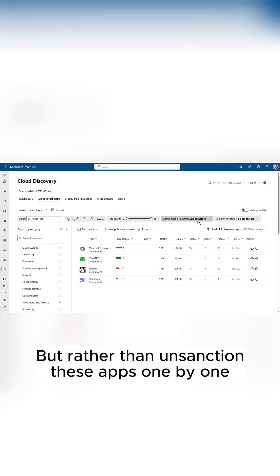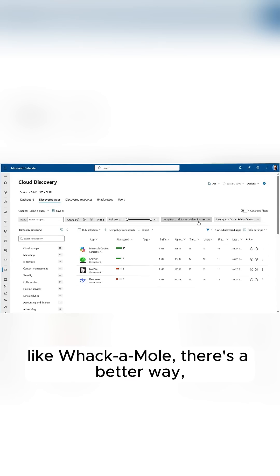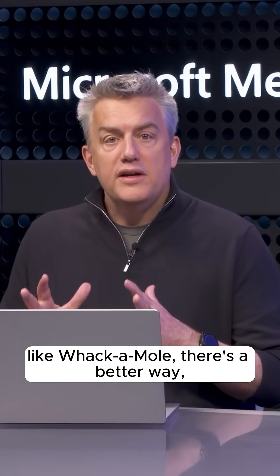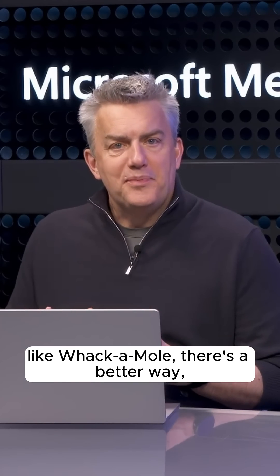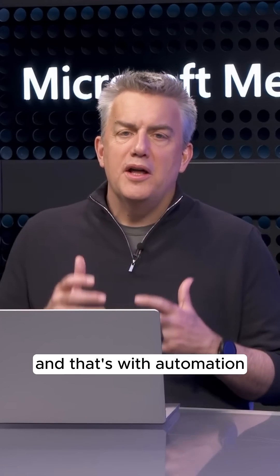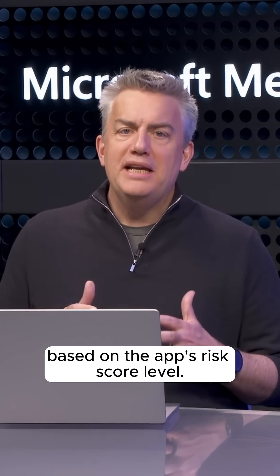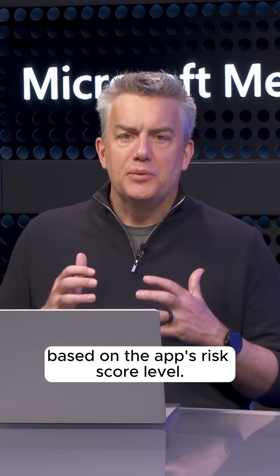But rather than unsanction these apps one by one like whack-a-mole, there's a better way, and that's with automation based on the app's risk score level.